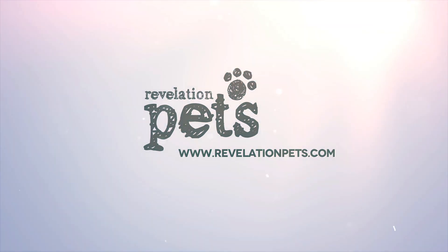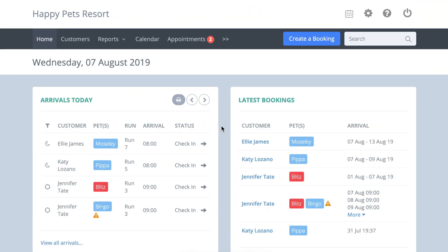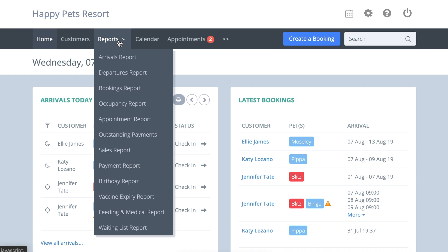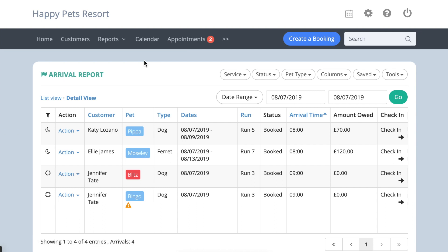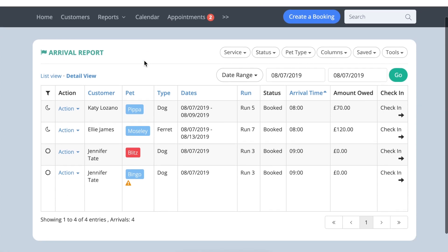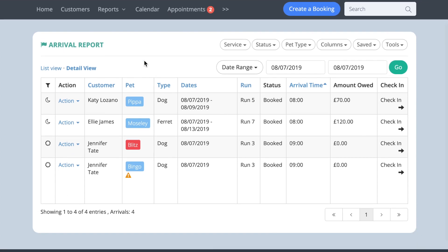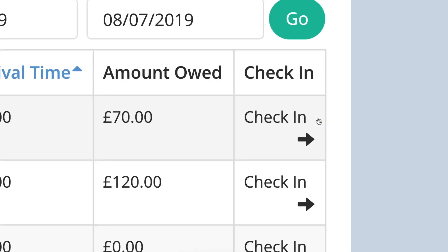Revelation Pets offers a number of different reports, which can be found in the Reports menu. The Arrivals and Departures report shows which pets are arriving or leaving each day. These reports reflect the Arrivals and Departures charts on the Dashboard, and you can check the pets in or out either on the Dashboard or in the Reports.